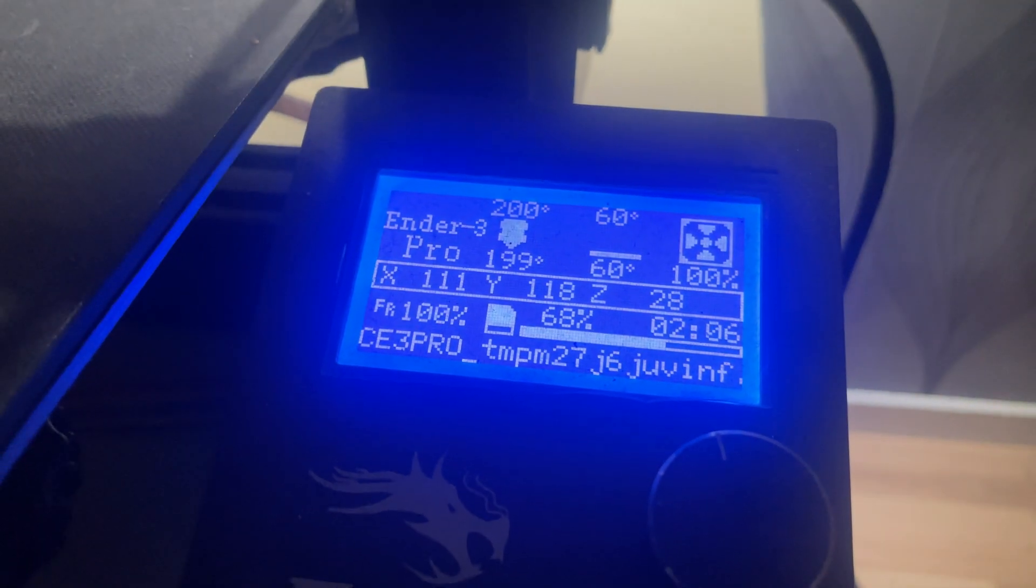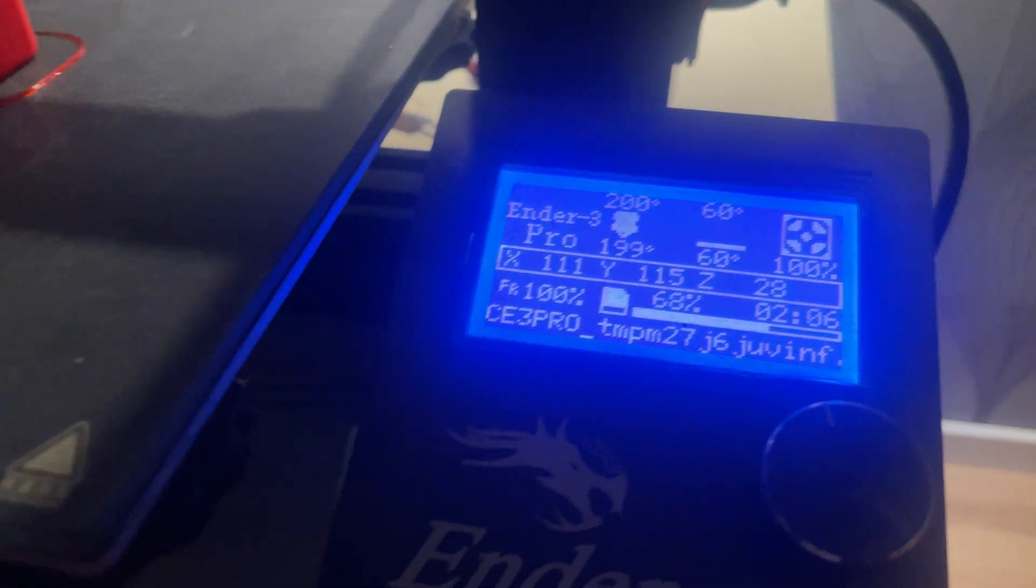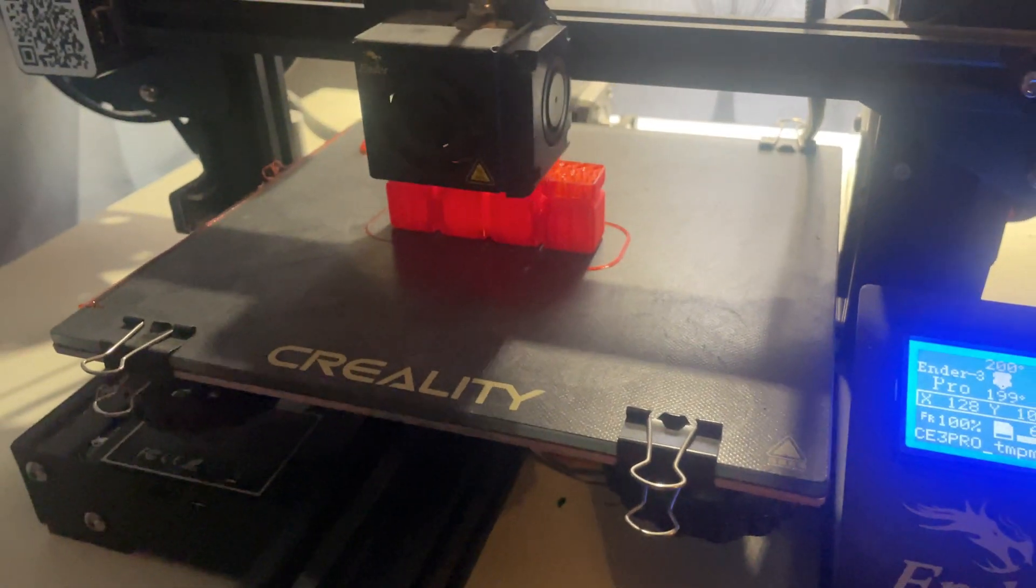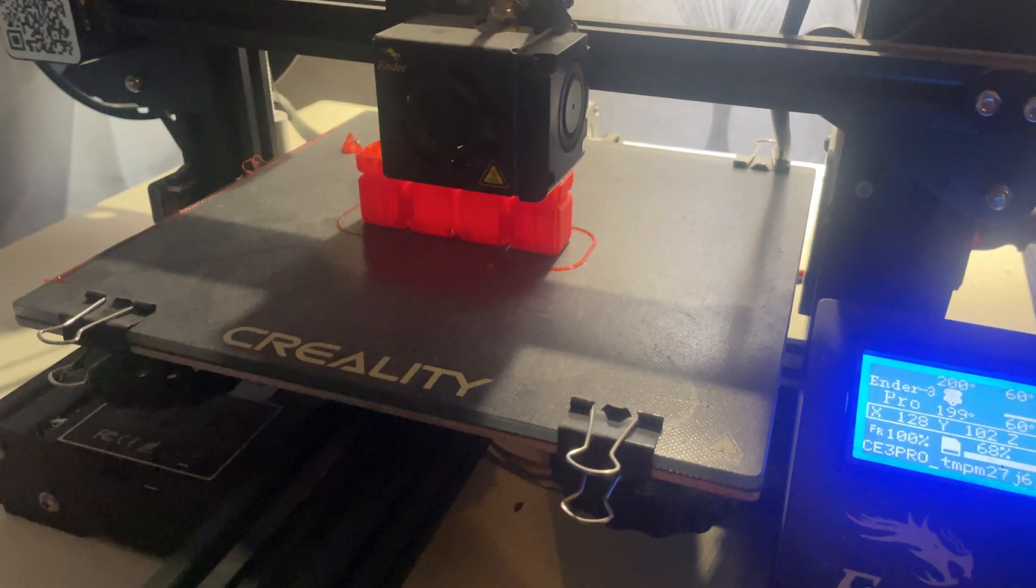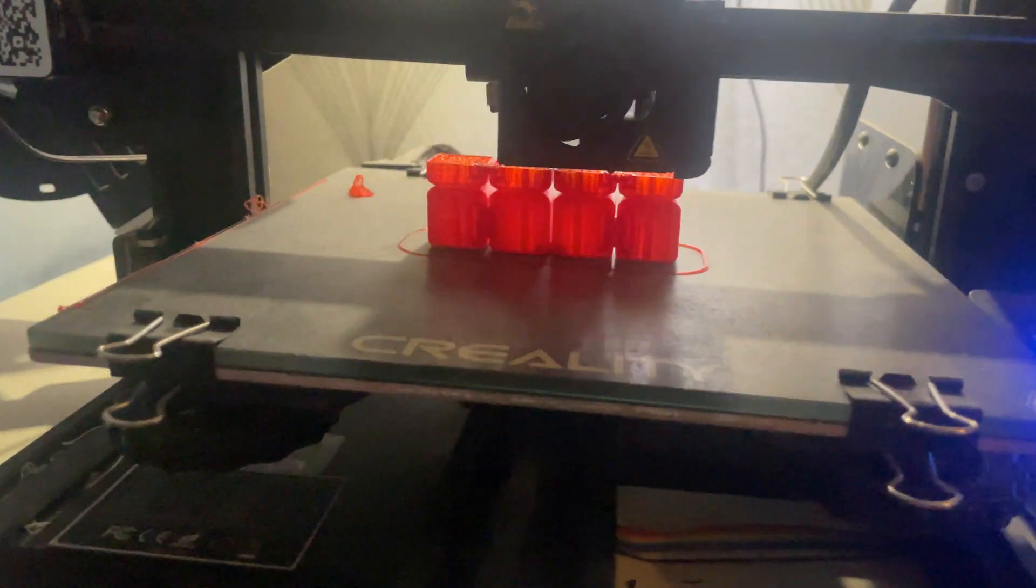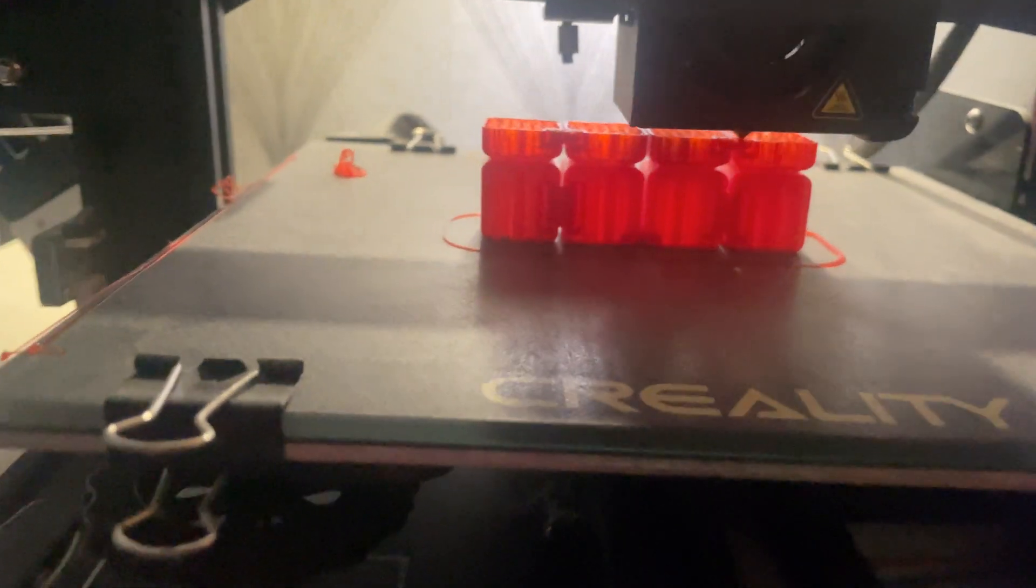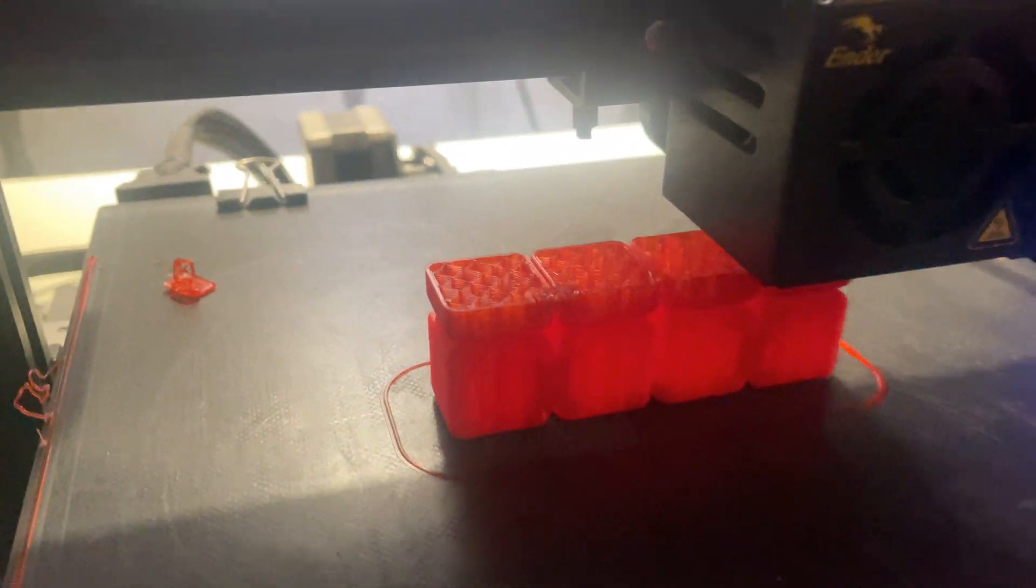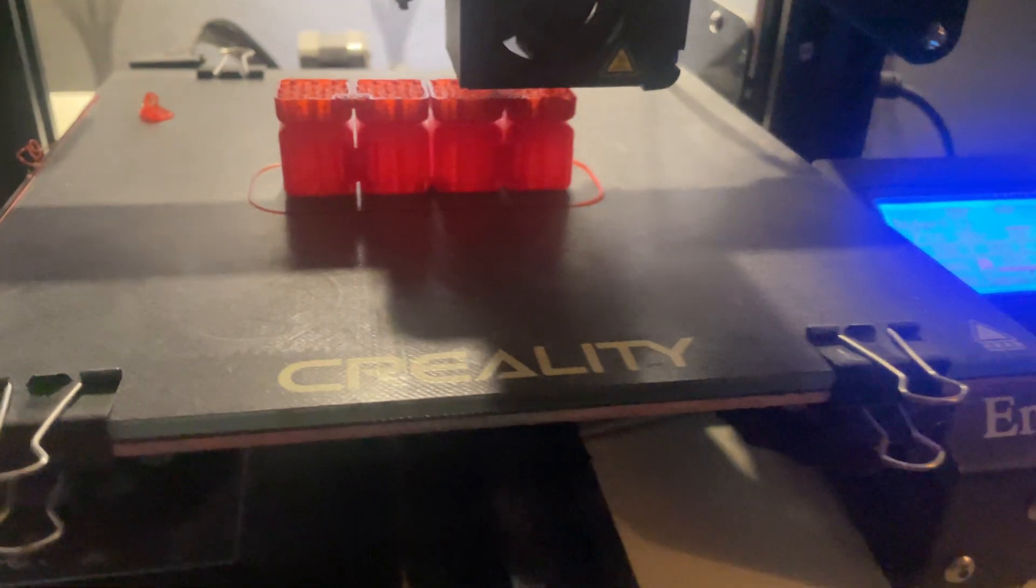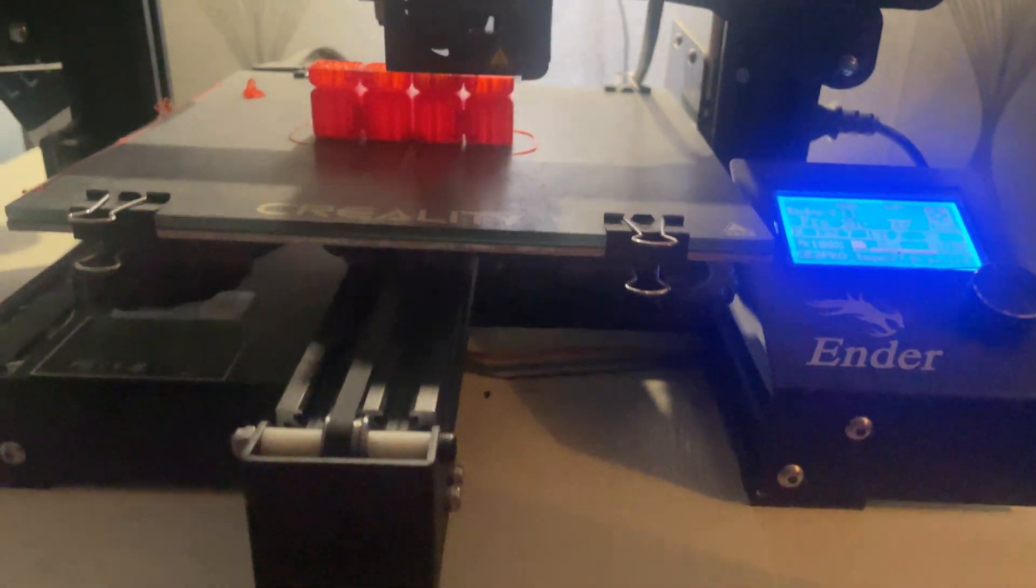Reason 3 is the Ender 3's reliable print quality for beginners and experts. For such an affordable printer, the print quality of the Ender 3 Pro is shockingly good, especially once you have fine tuned your settings. With its sturdy aluminum frame and upgraded magnetic bed, you can get clean, detailed prints with minimal effort.